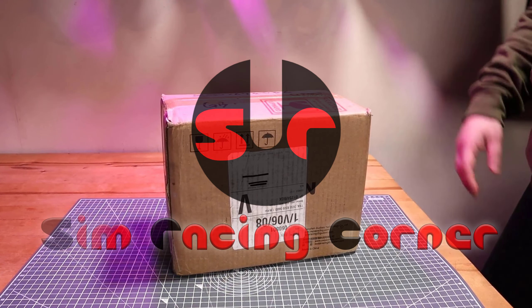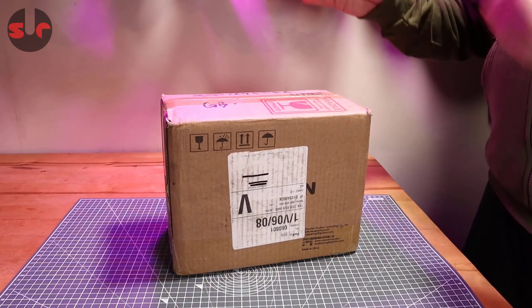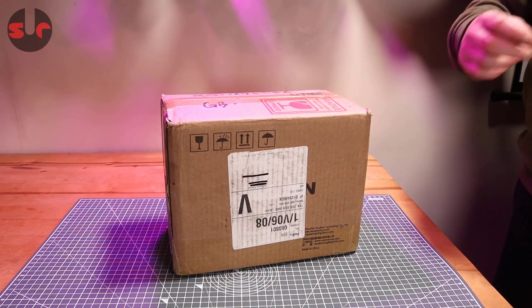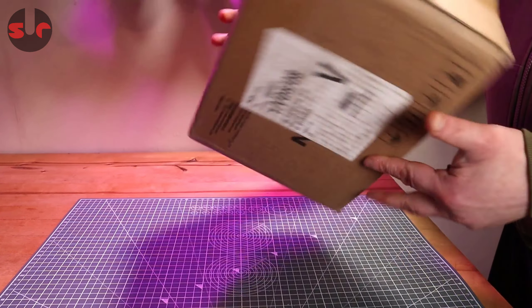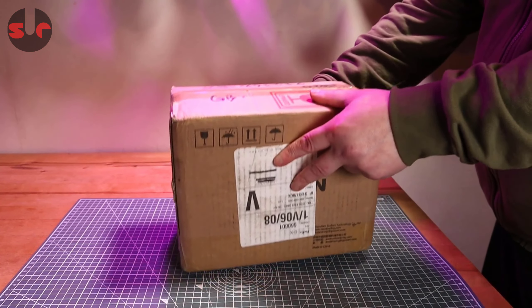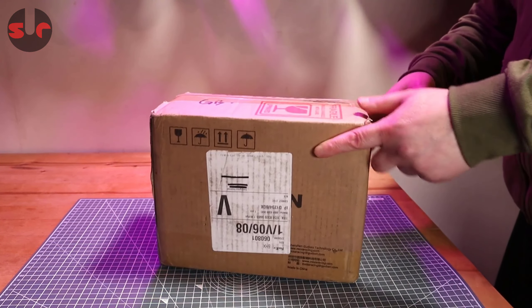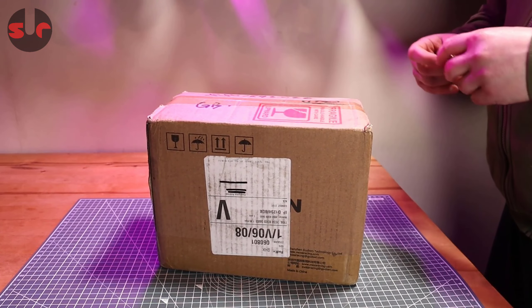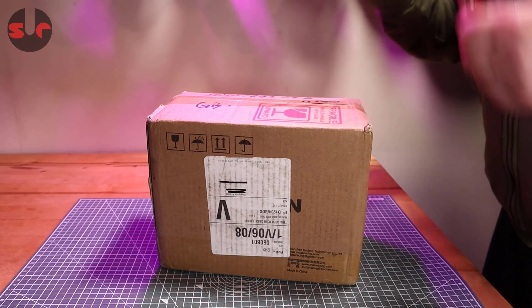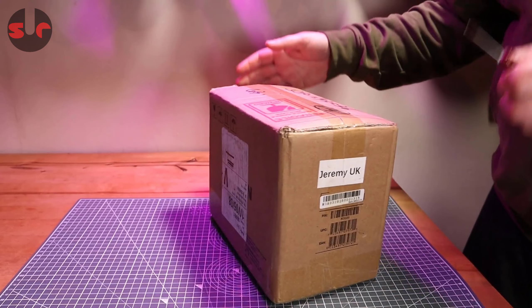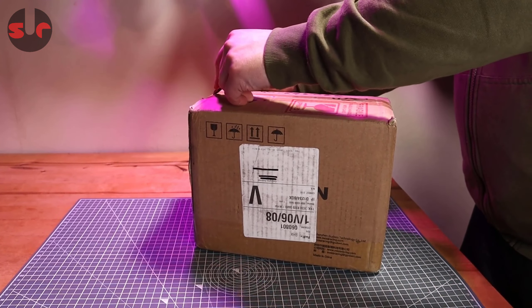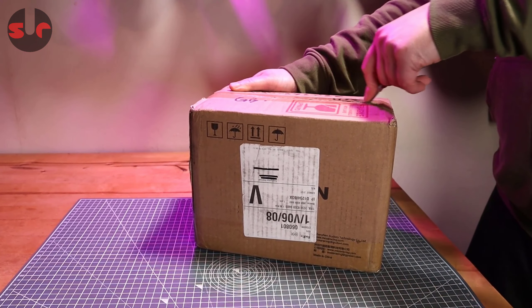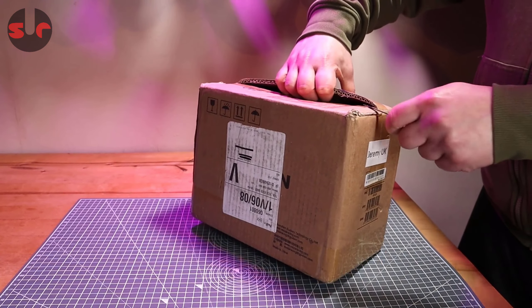Hello guys, welcome to the channel. Today we are unboxing the new Moza HGP H-pattern shifter, and it is a completely sealed box so I don't know what it looks like inside. This is as much a surprise to me as it is to you, but I'm looking forward to it. I know some of you guys have dropped comments about this and it does interest me as well.